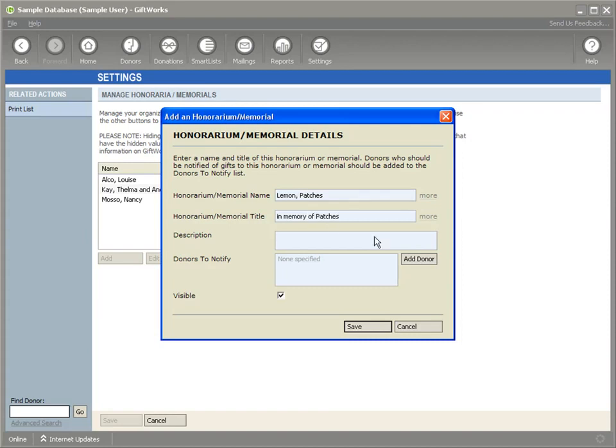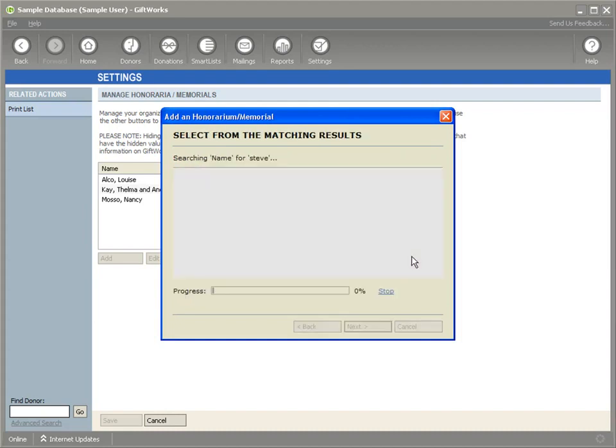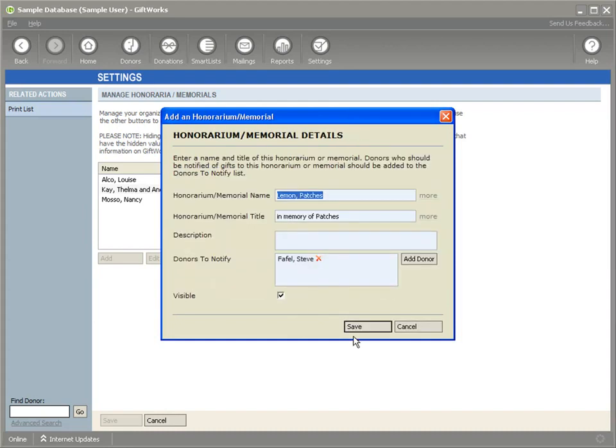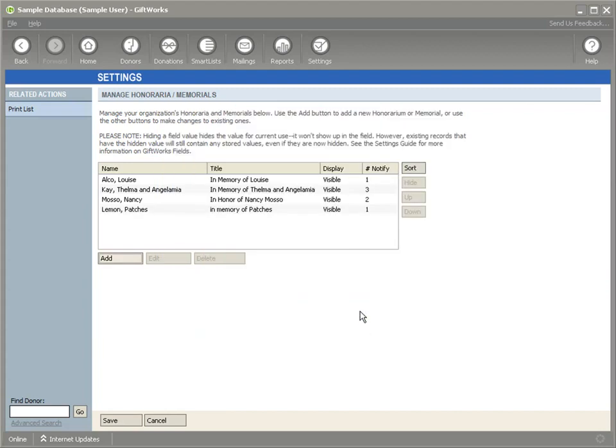this is our dog Patches and his name is Patches Lemon and I'm going to say in memory of Patches. I'm also going to provide a note of someone to notify. I'll say this is Steve. In GiftWorks 2011, we split these into two fields to allow them to be better retrieved within the context of GiftWorks, but then also used efficiently in the context of a letter or communications.